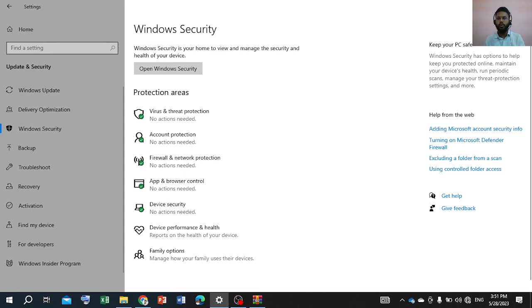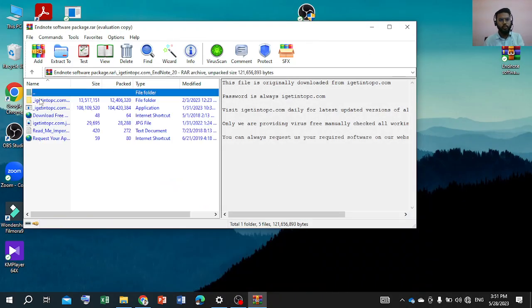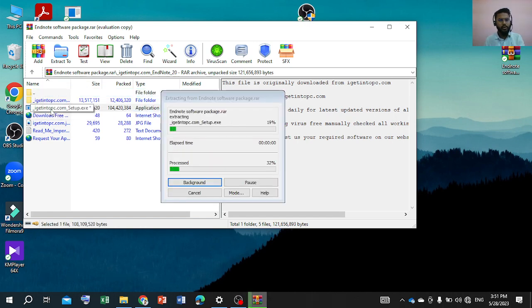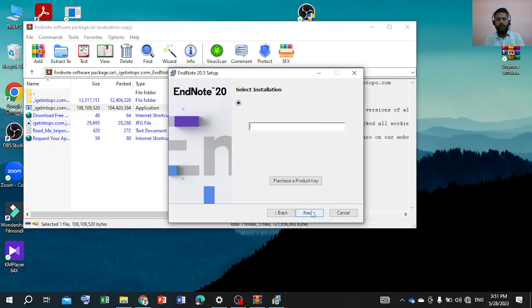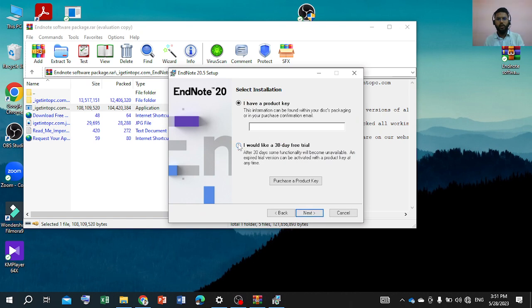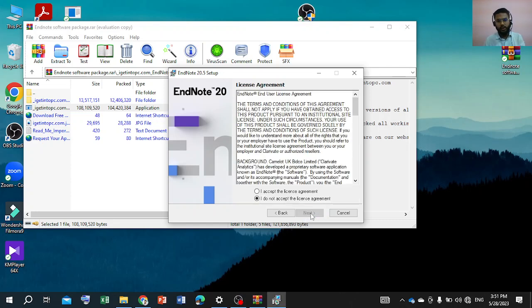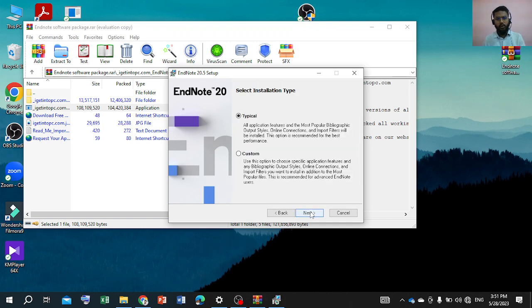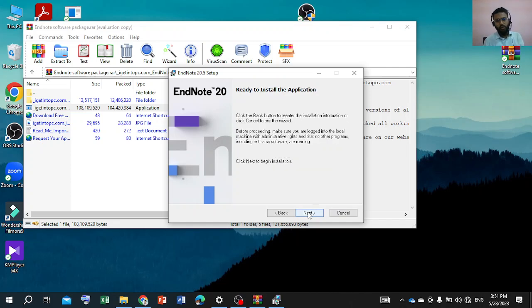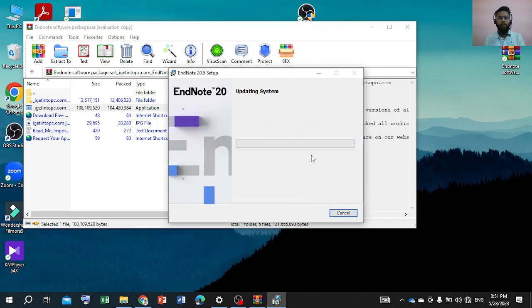Now we will start the installation. I have a product key — I would like to do a free trial. Then next, I accept the license agreement. I accept it. Then I click on typical and next — I have installed.